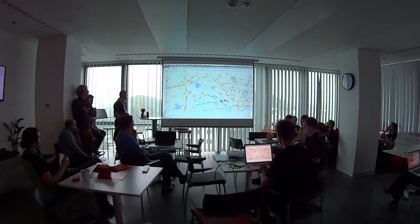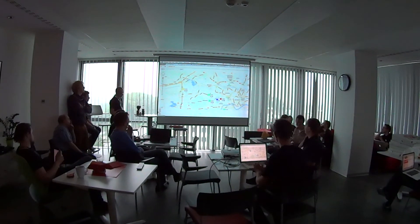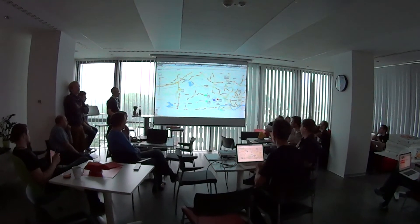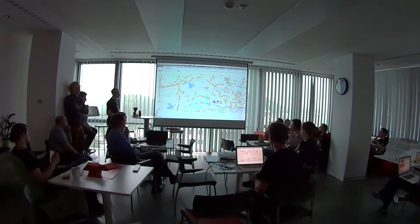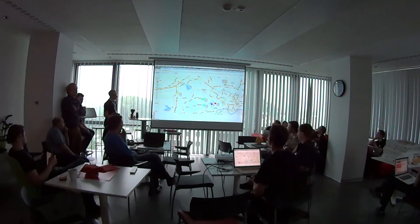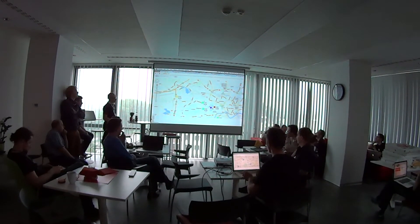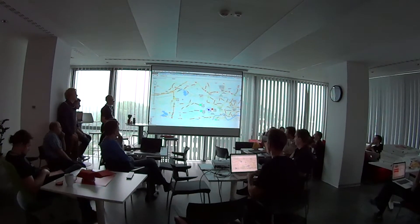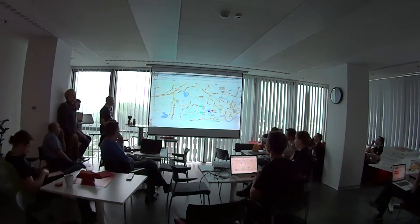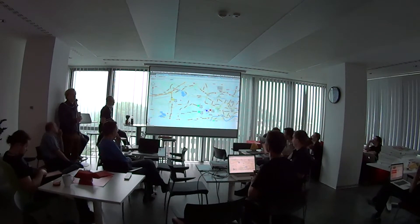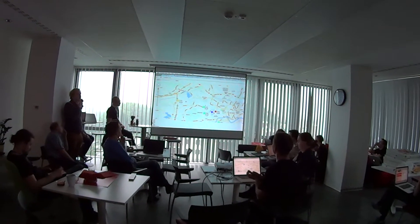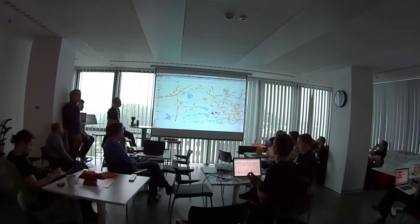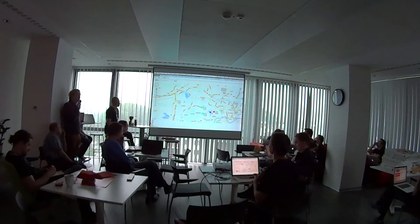The idea came from our own problems. Our current problem is we don't have enough parking places, so I decided to create an application where everybody could log in and point the place where they live, and you can find someone who lives nearby. You can go to work together, or after work go to training, or to the bus together.